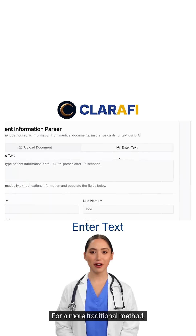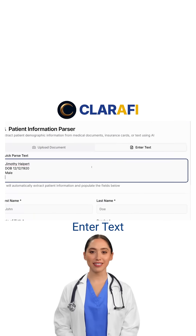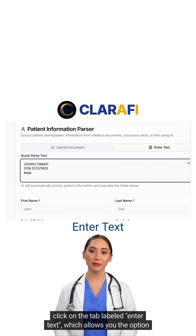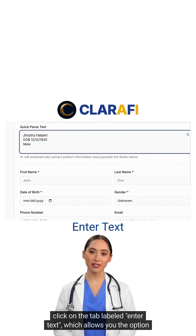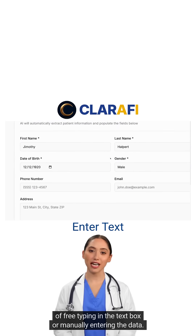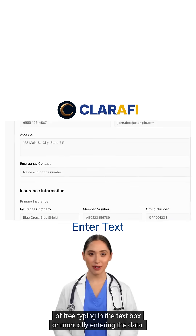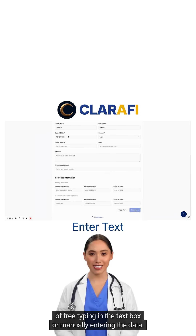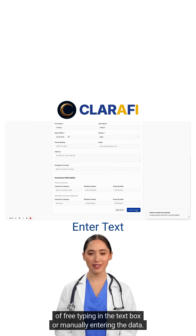For a more traditional method, click on the tab labeled Enter Text, which allows you the option of free typing in the text box or manually entering the data.